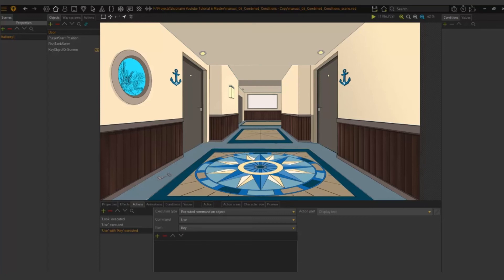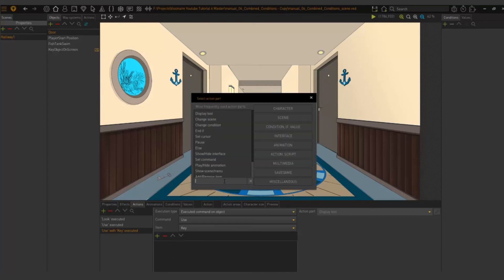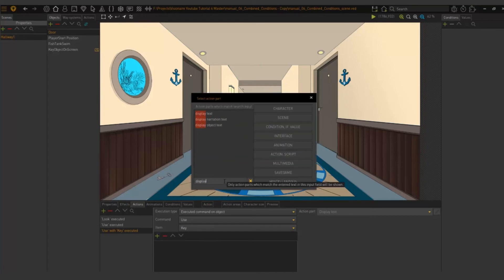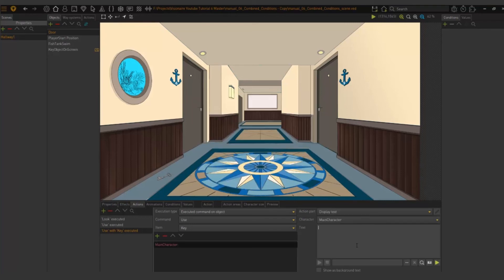For now, for this exercise, all we're going to do is have text be displayed. So I am going to just add a new action part, use my search area to say display text, and then say key is used on door.